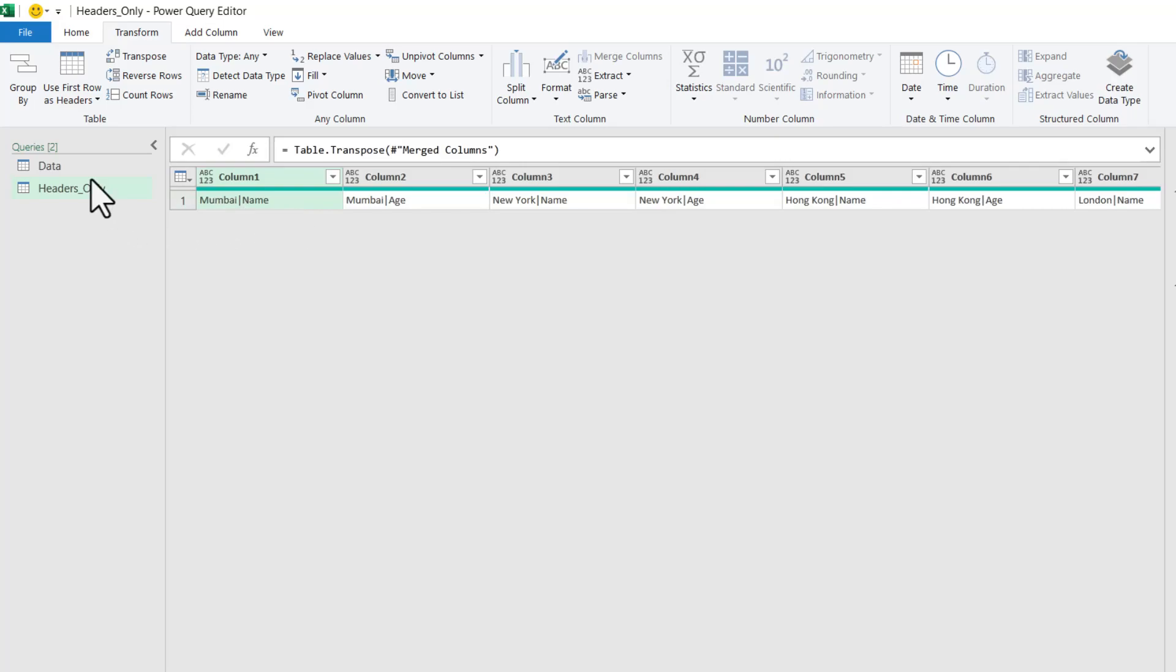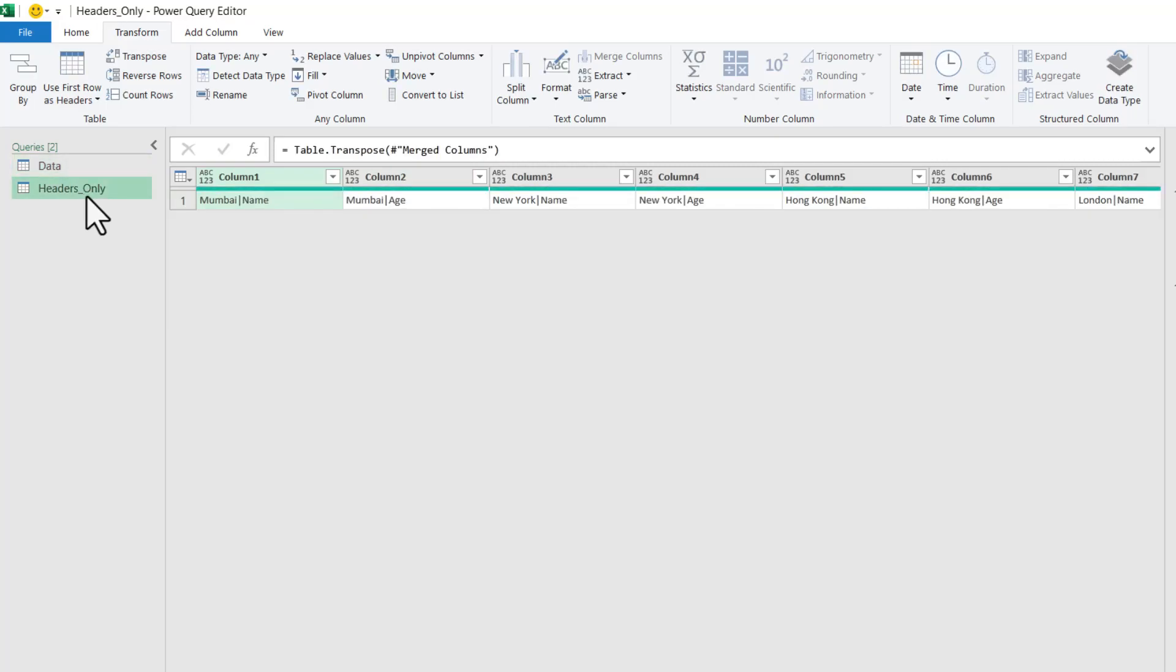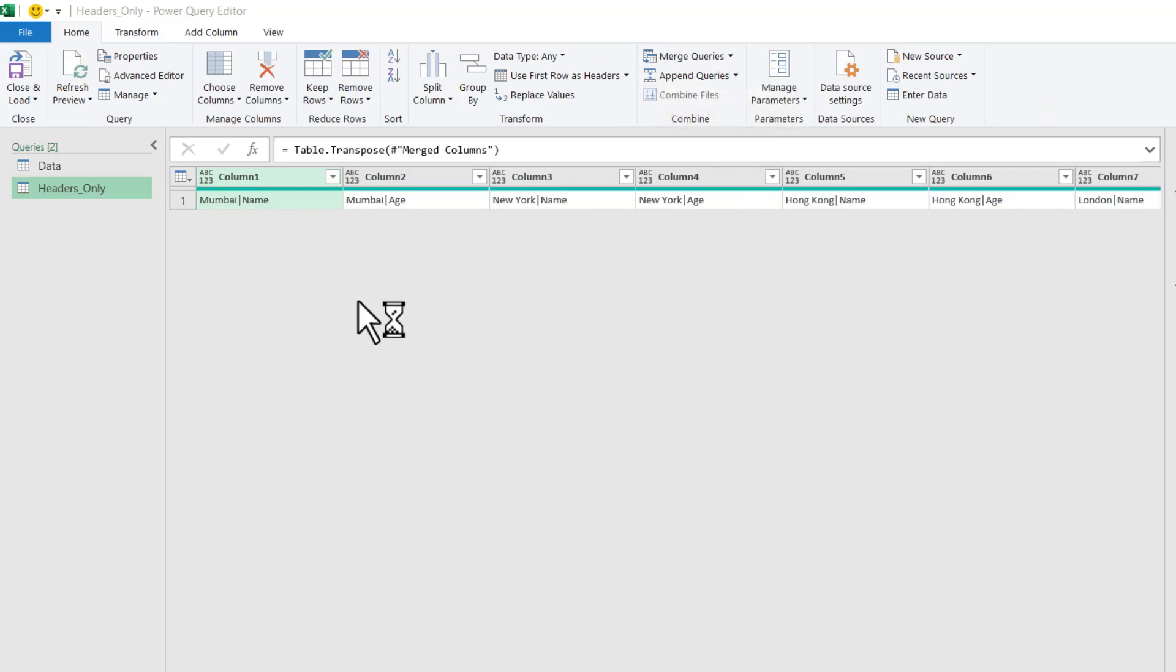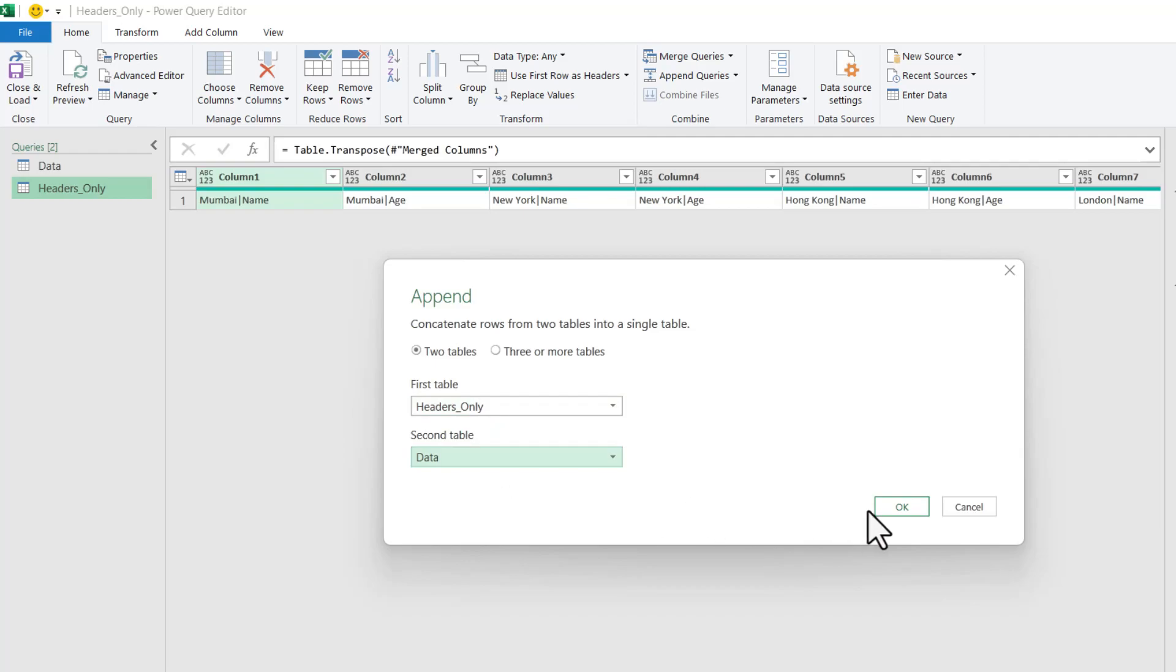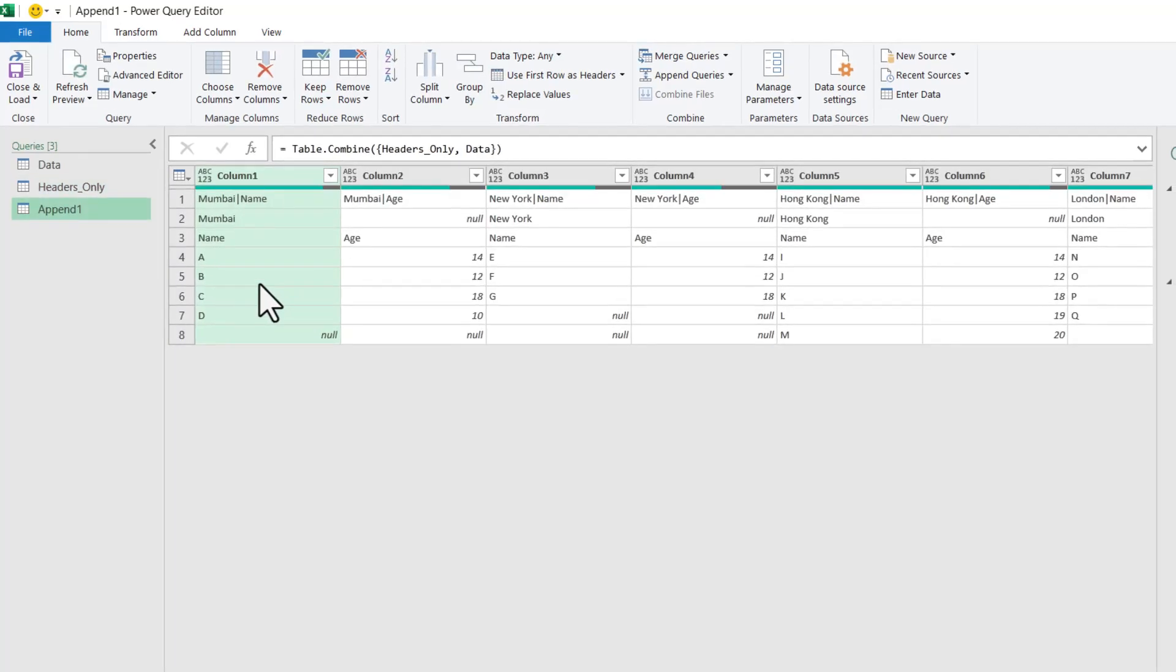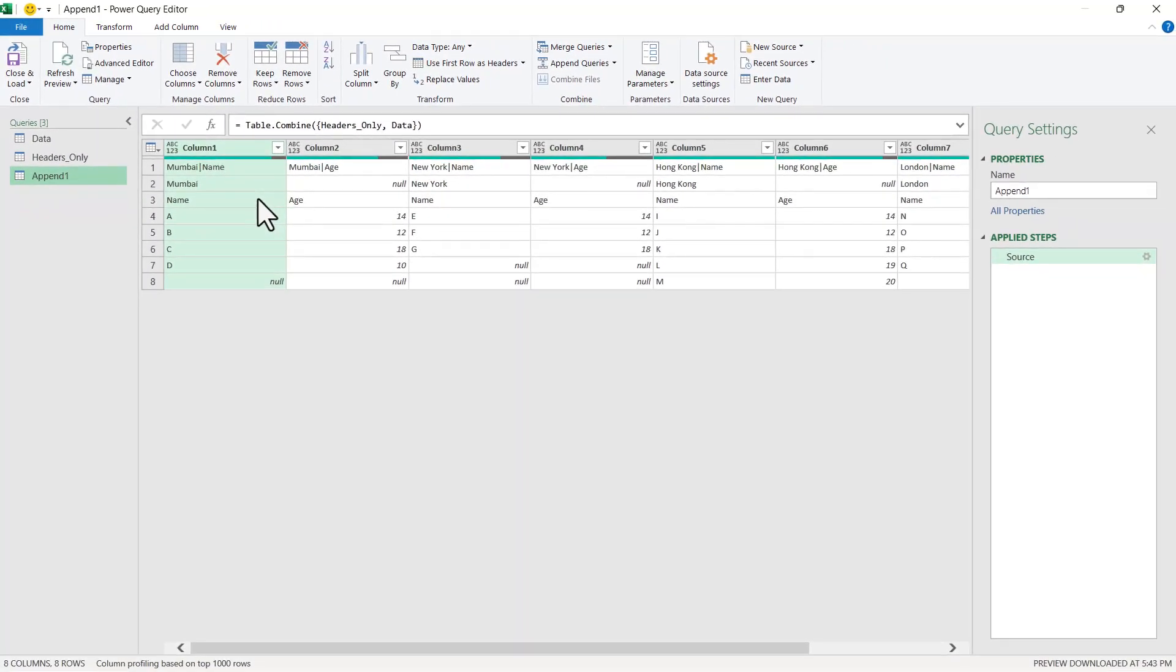Now we will append this to our first original dataset so that Column1 and Column2 will get appended properly. Let us go to Home and Append Queries as New. Headers row will be at the top and then the original data will be at the bottom. You can see that this dataset has been appended.